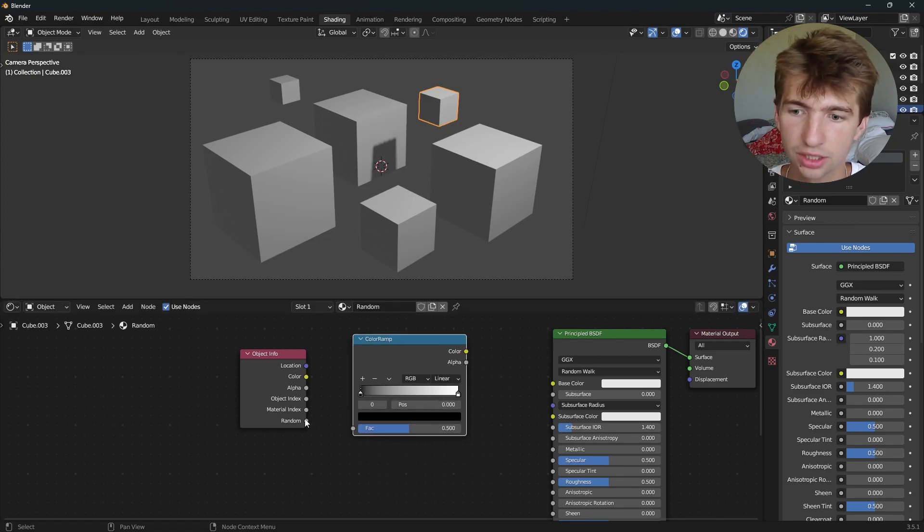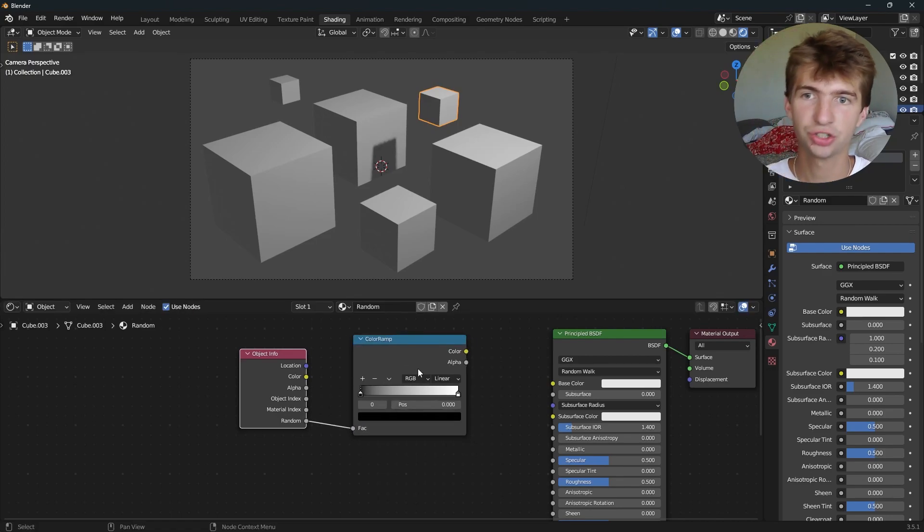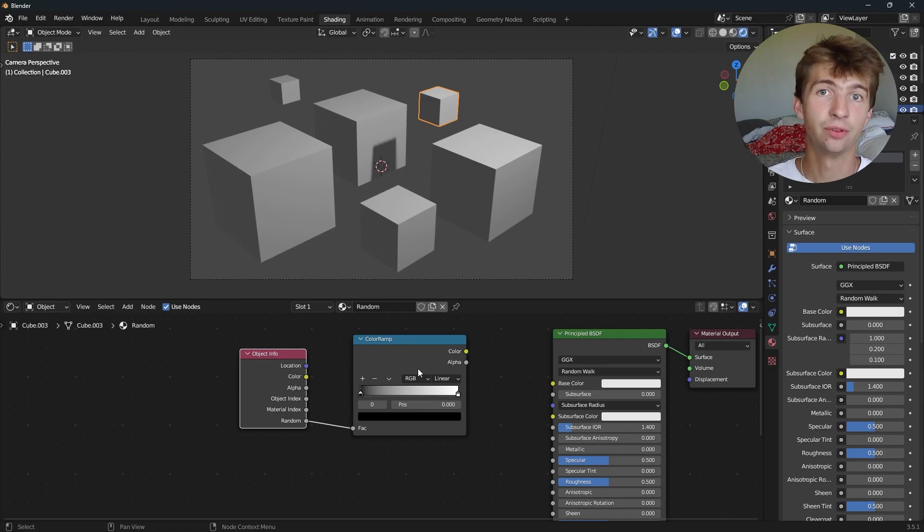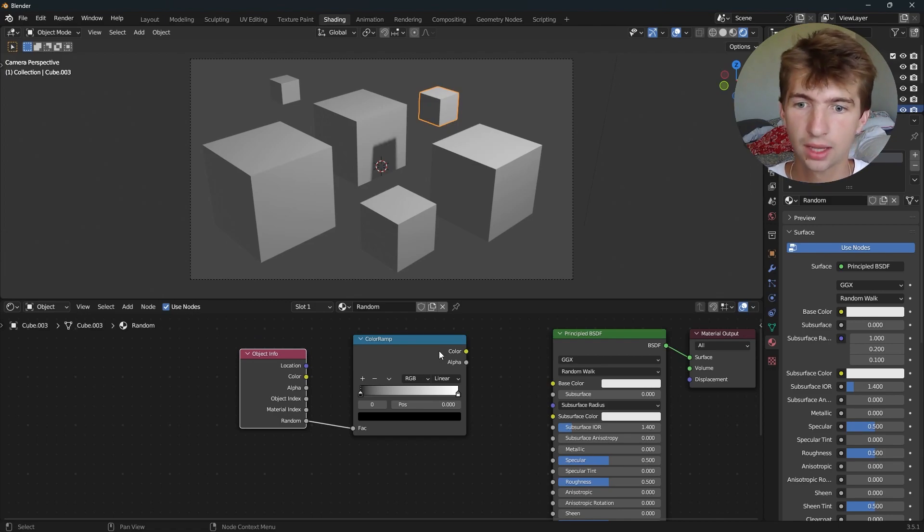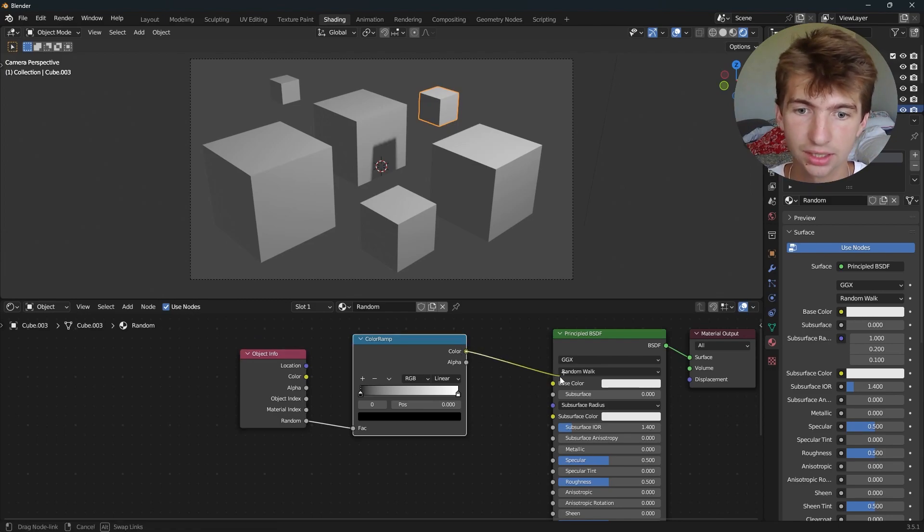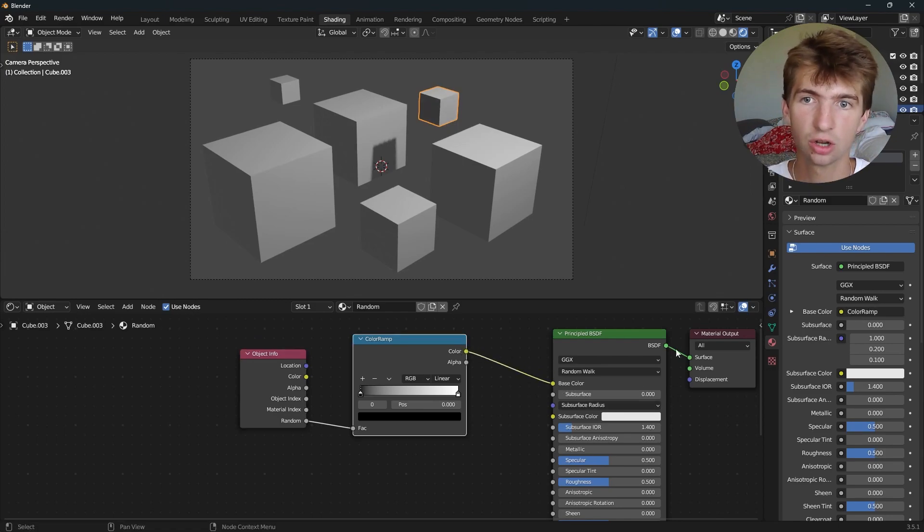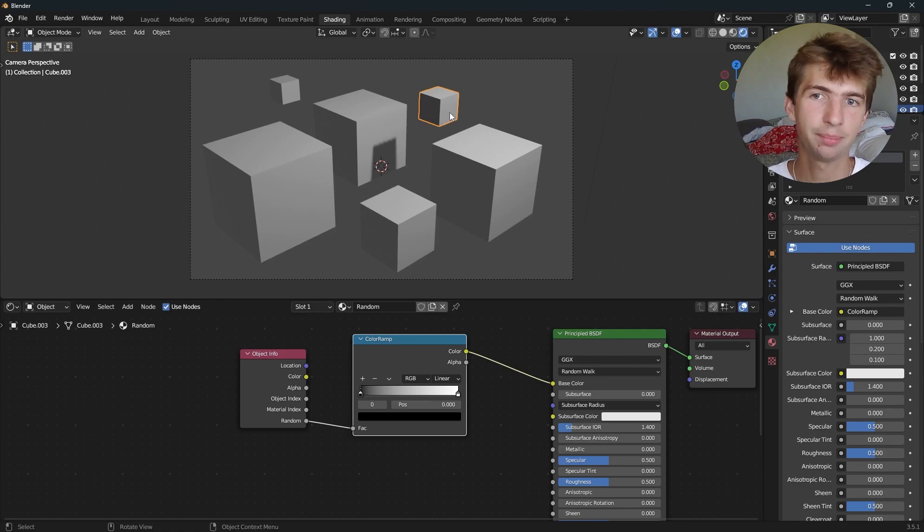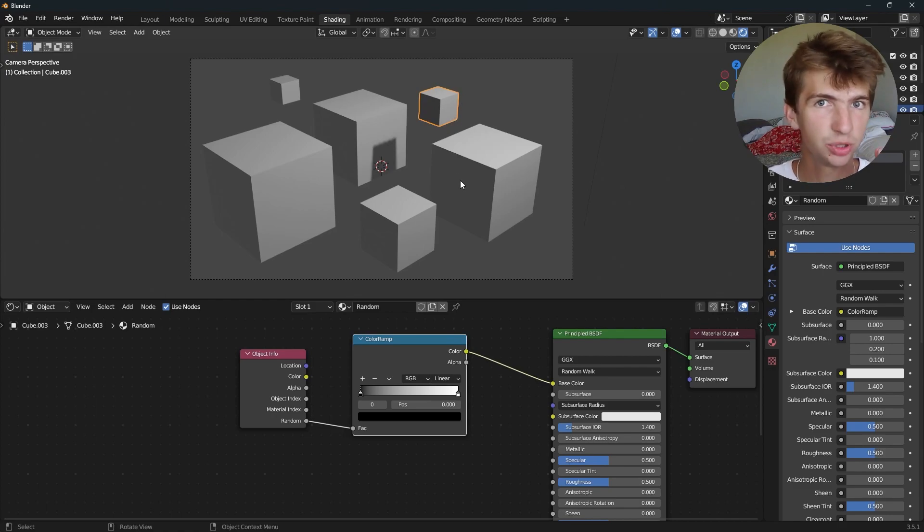Now if I plug this random value into the color ramp, it's going to generate a random number essentially. If I plug this into the base color, we don't see a whole lot happening because we're still between black and white.